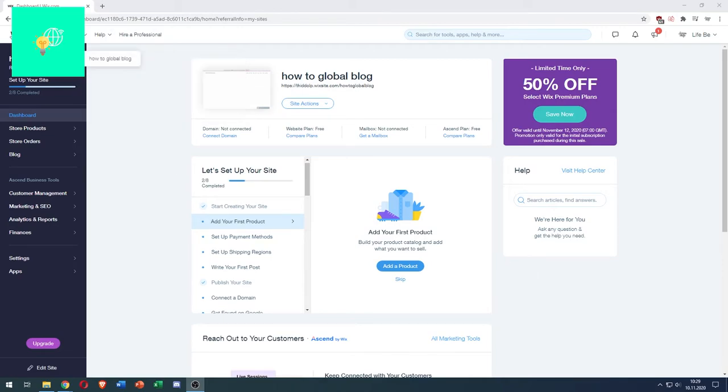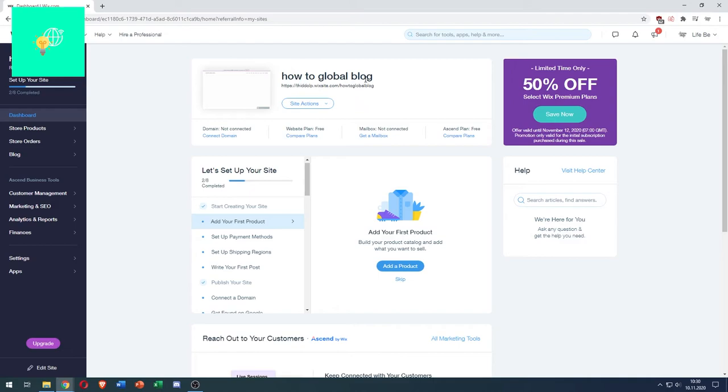First, you want to log into your Wix account. Go to the website that you want to add the quiz to. As you can see, for me it's How to Global Blog.